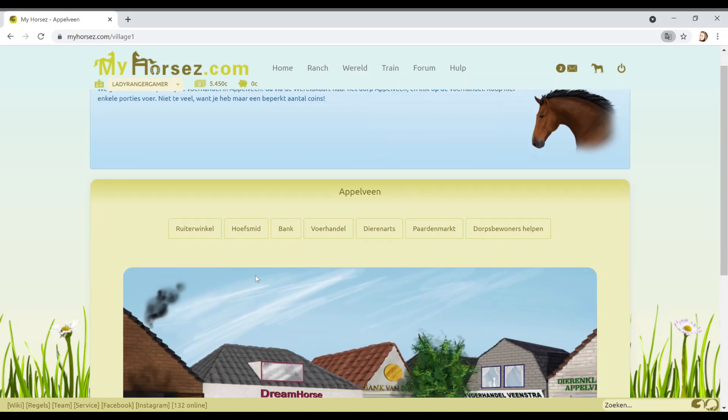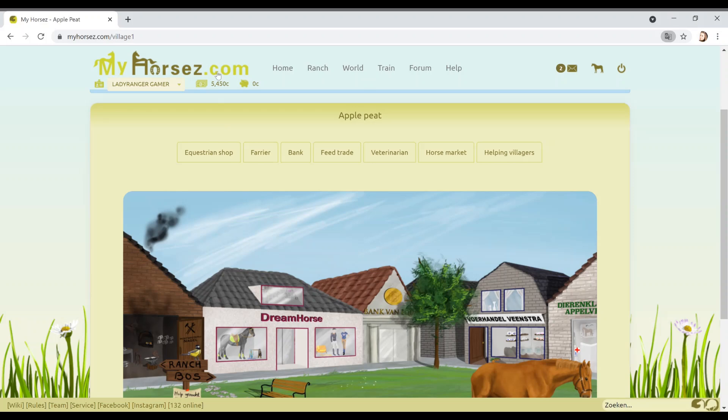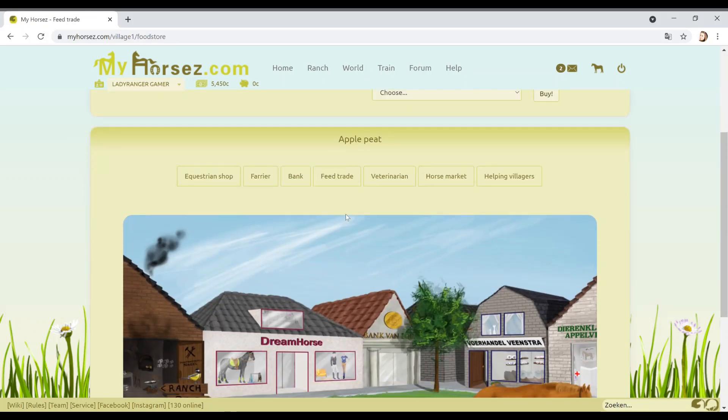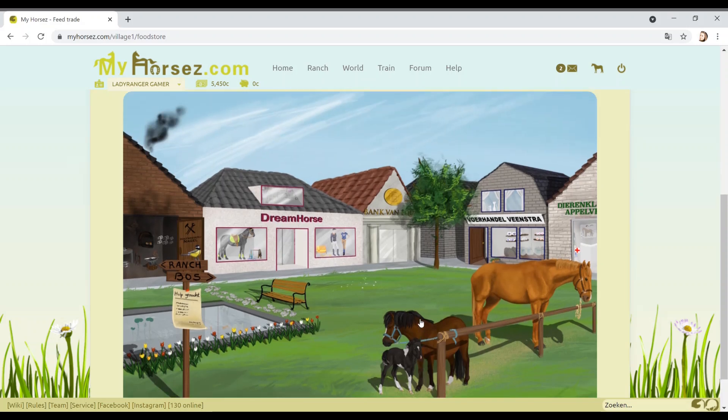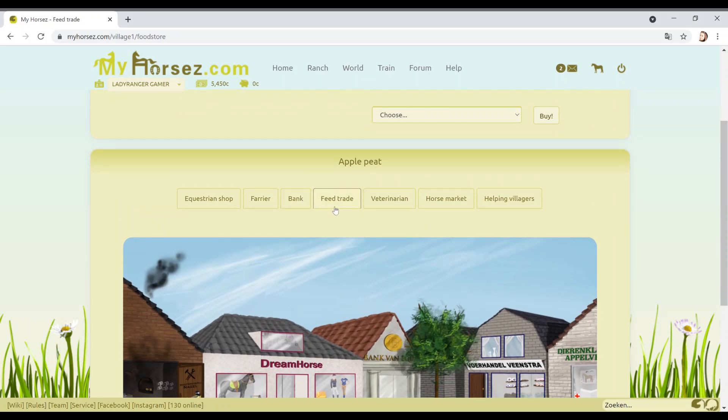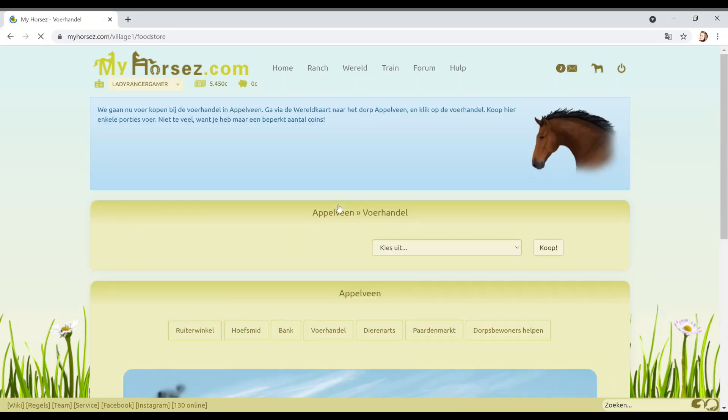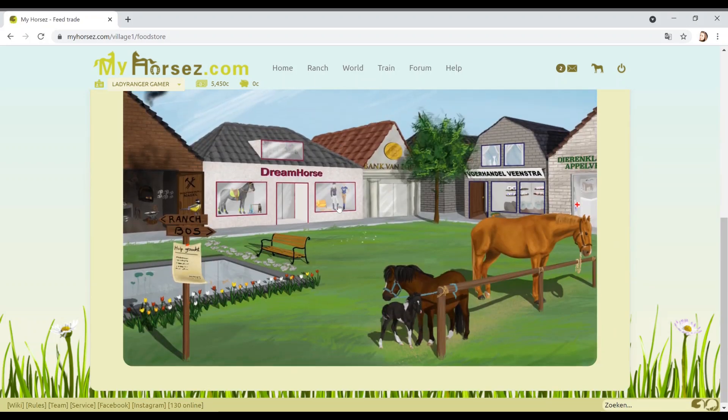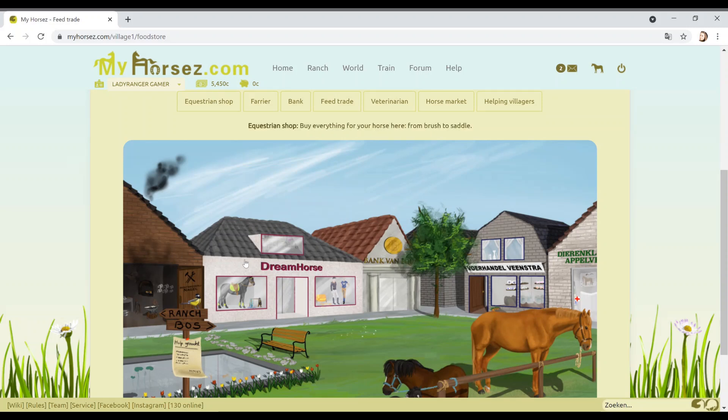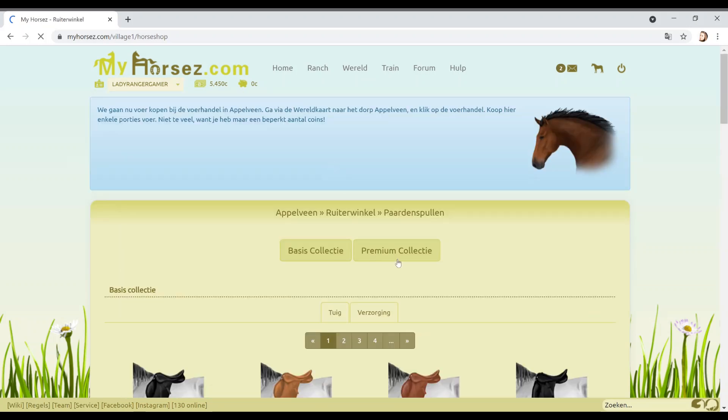How many things are we supposed to be buying? Buy a few servings of food. This is getting expensive. Is Dream Horse just here? I love the artwork already. Look at that little foal. I wonder if color genetics are a thing here. Where's the feed? Feed trade? I don't know what feed trade is. Let's go to the equestrian shop then and see if they've got it.